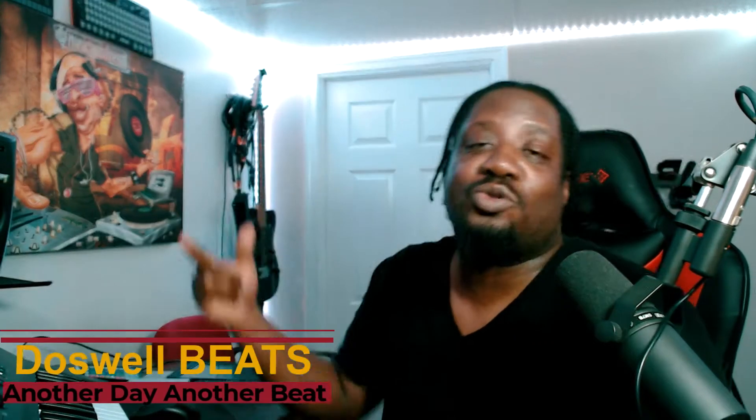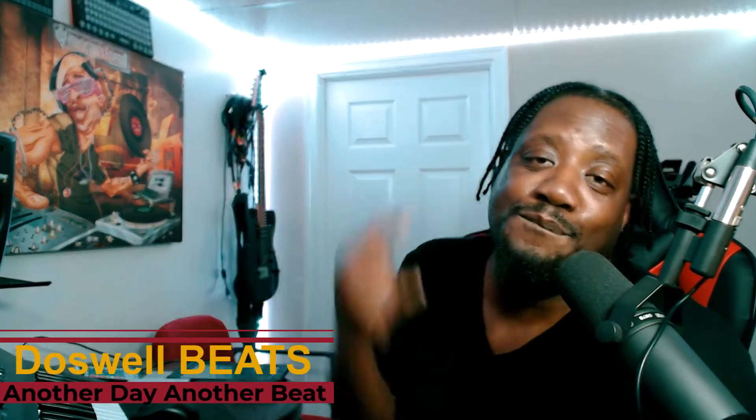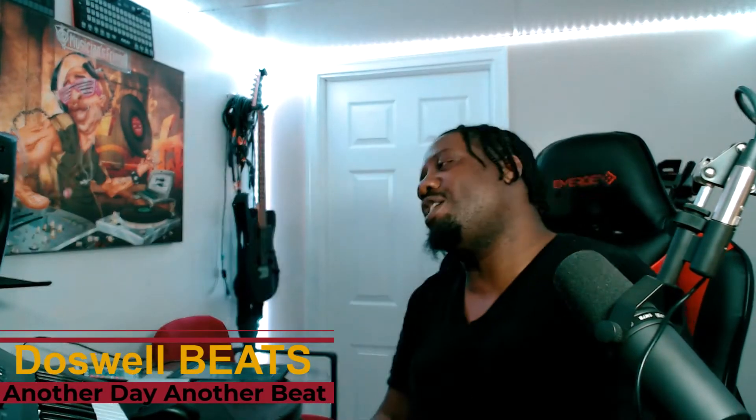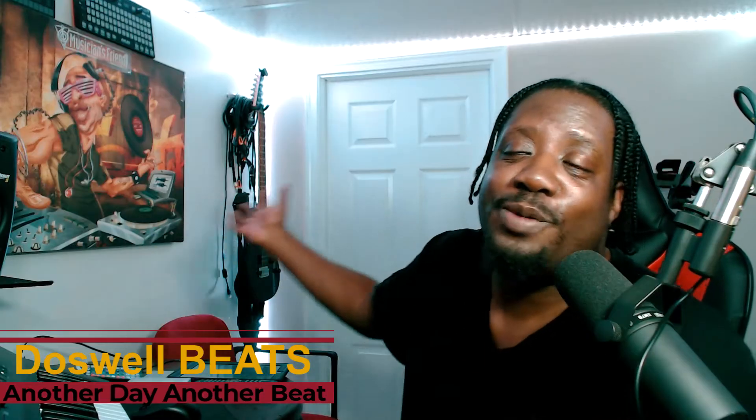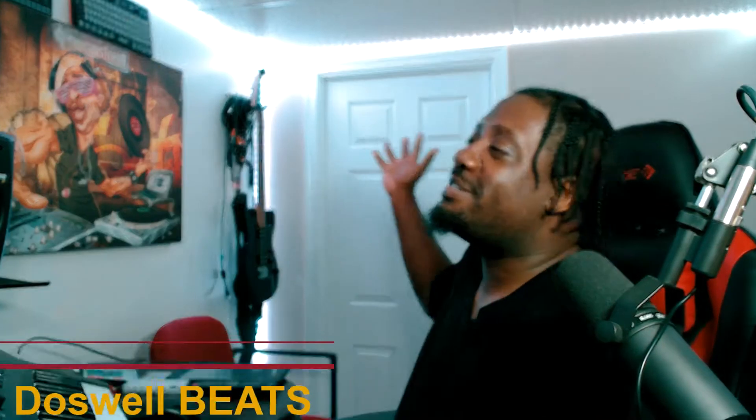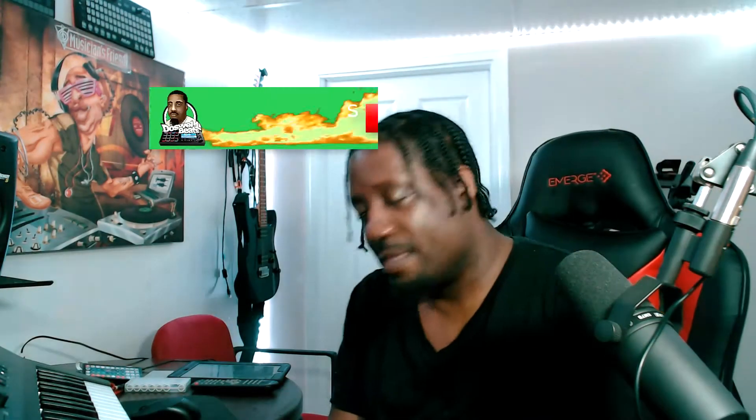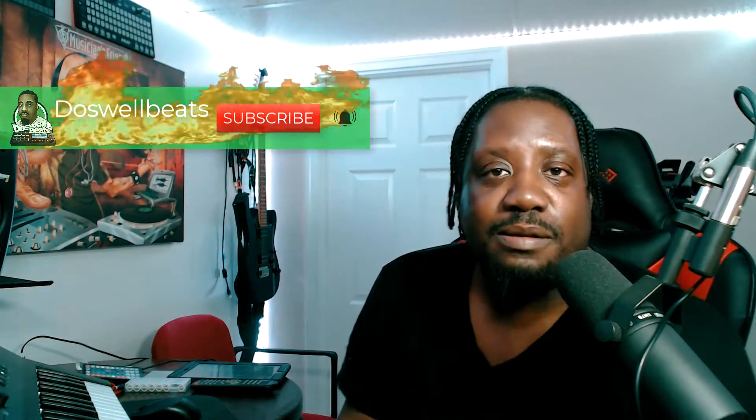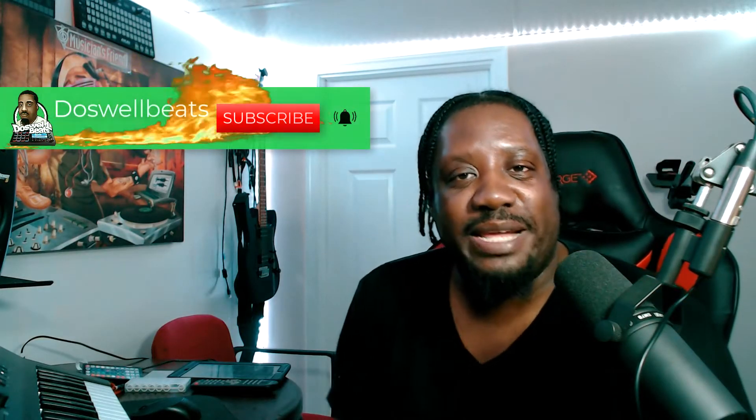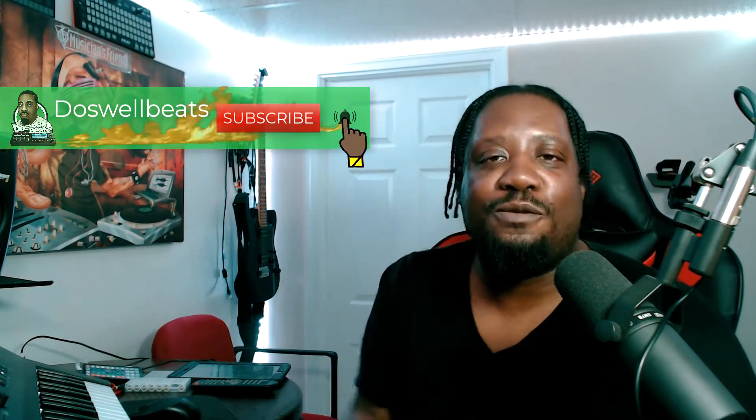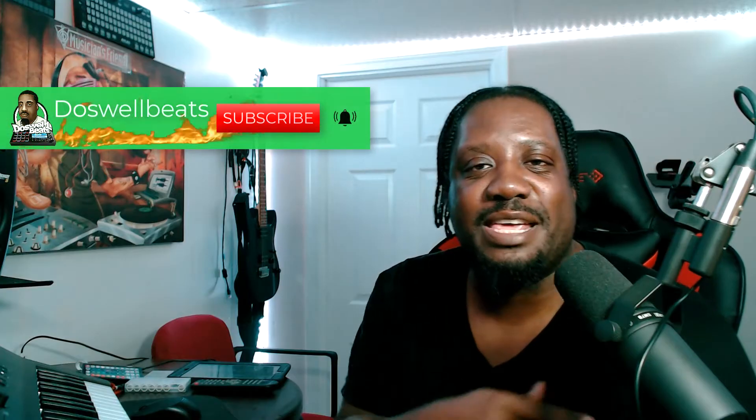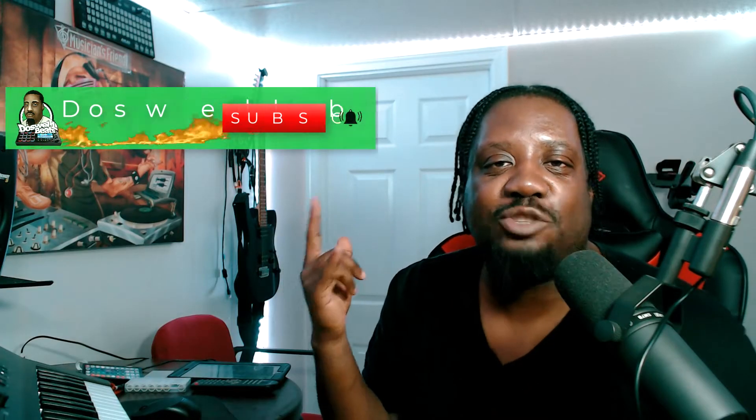What's up YouTube, Dose What Beats back with another video. If this is your first time to the channel, welcome. Please don't forget to like, share, subscribe, and hit that notification button to get notified whenever I drop some heat.